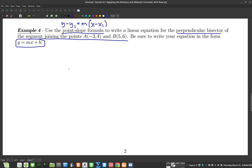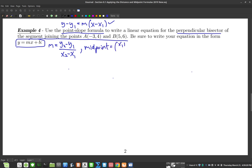Before we start, you're going to need the point-slope formula and also the slope formula, which is m equals y2 minus y1 over x2 minus x1. And of course we need the midpoint formula, which is x1 plus x2 over 2, and y1 plus y2 over 2.